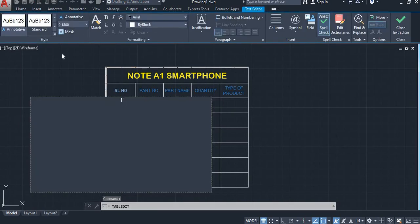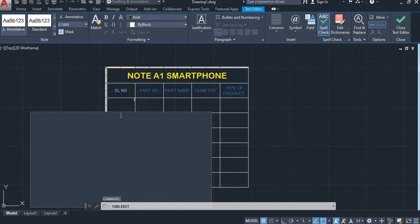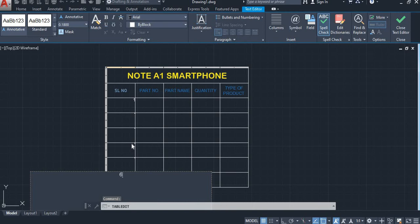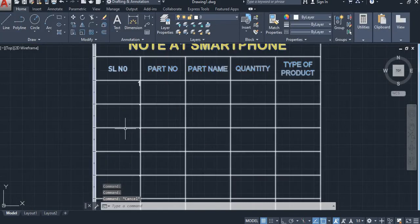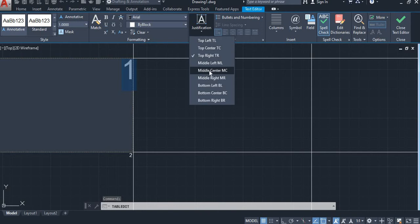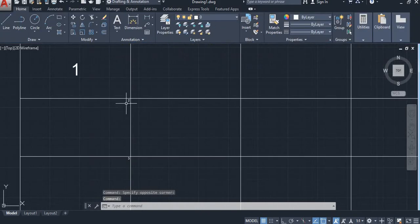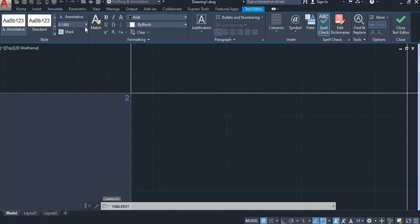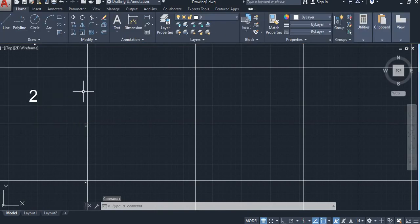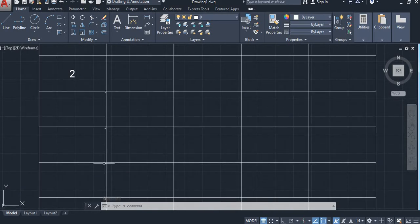First, take serial numbers: 1, 2, 3, 4, 5, 6. Select justification — middle center (MC). Also change the second column to middle center (MC). Change the rest: 3, 4, 5, 6 the same way.